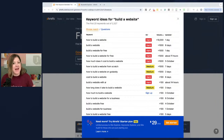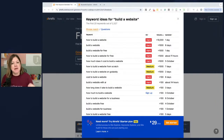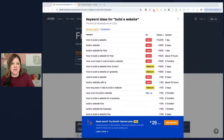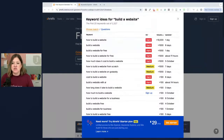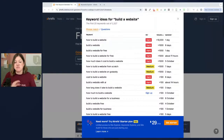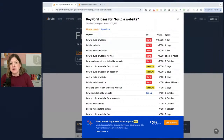A niche term might not have as much search volume, but it will be less competitive, meaning it's easier to get your site to the top of page one. You'll also see the volume column. The free tool only gives you a range — it doesn't give you a specific number for volume or a specific number for difficulty.